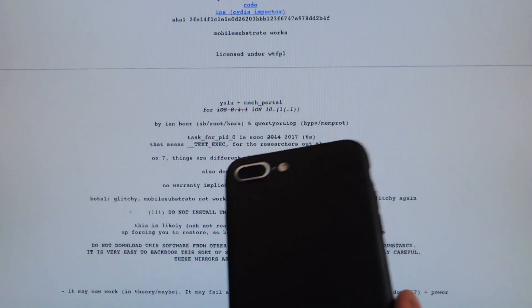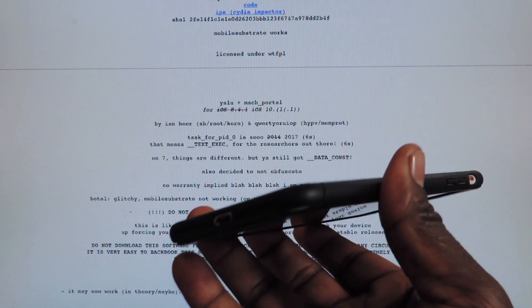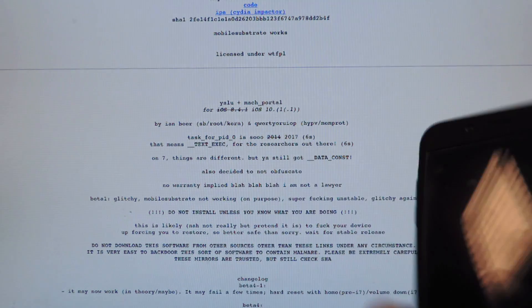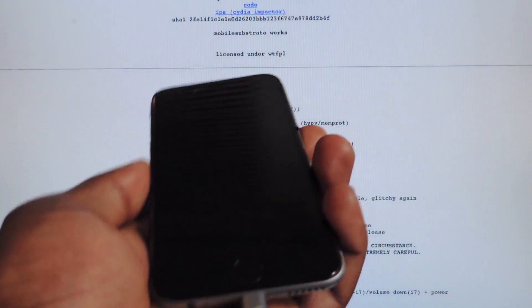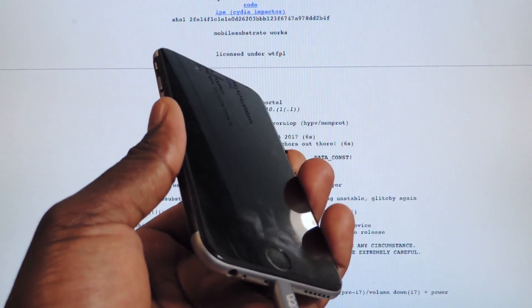It doesn't support the iPhone 7 and 7 plus or iPhone 5s and those devices yet, but right now it does support the iPhone 6 and 6 plus.